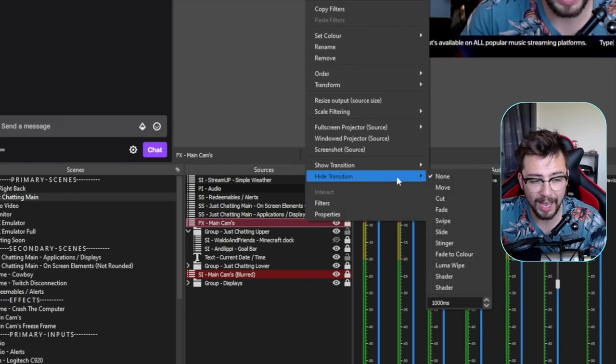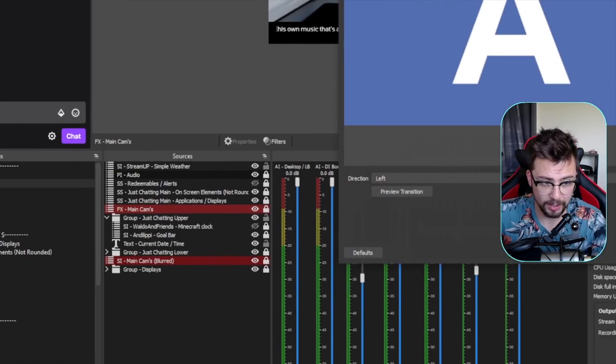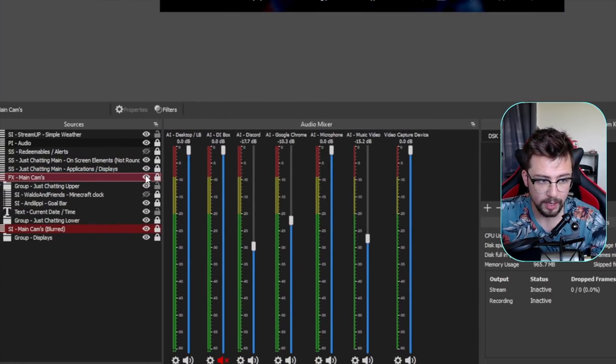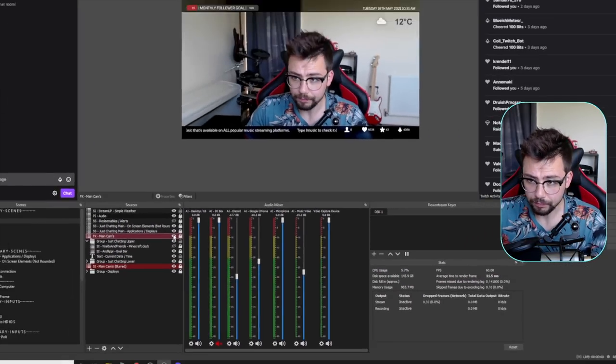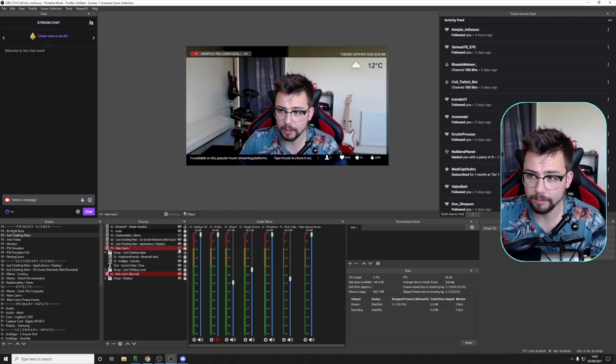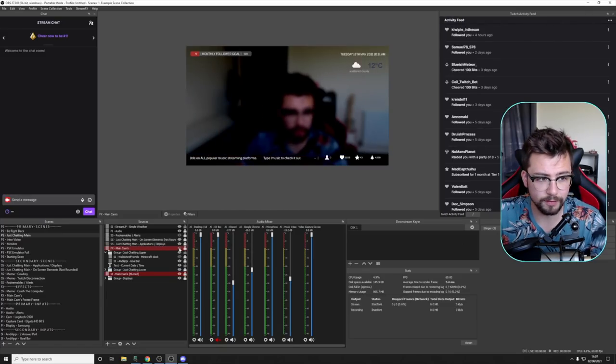Now I'm going to press that little visibility. When it hides, it slides off to the left. When it shows, it fades in.